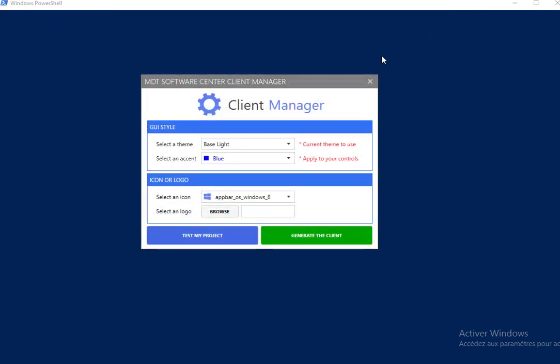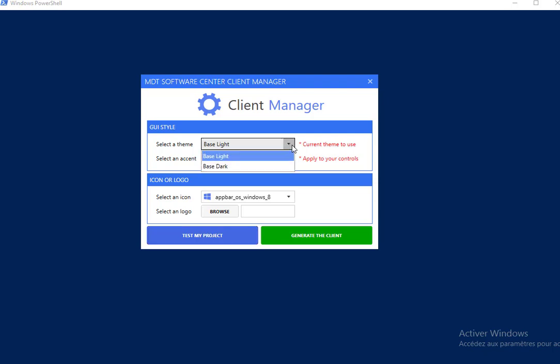So let us see the Client Manager. It looks like this. You have many combo boxes. The first one, select a theme, allows you to change the main theme of the client. You have the base light theme and the base dark theme.